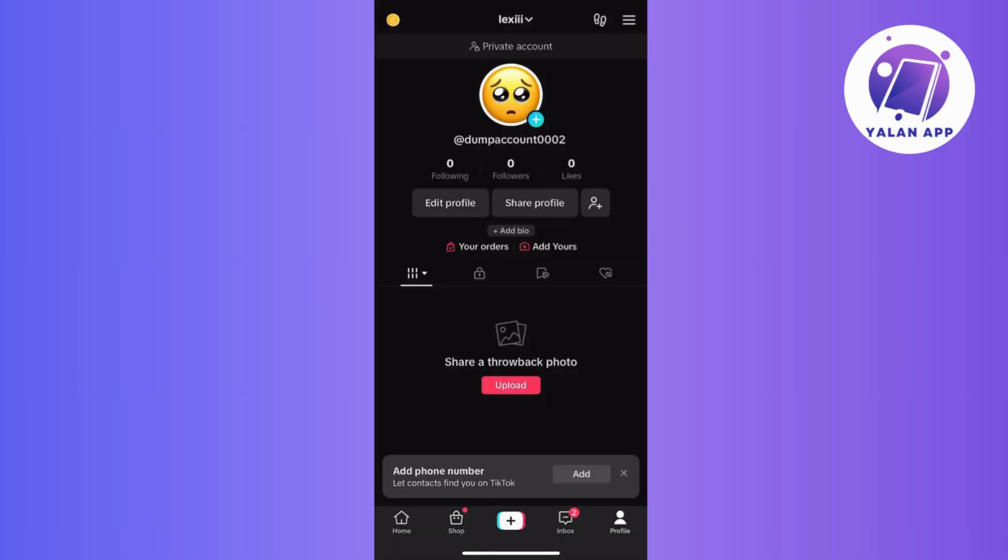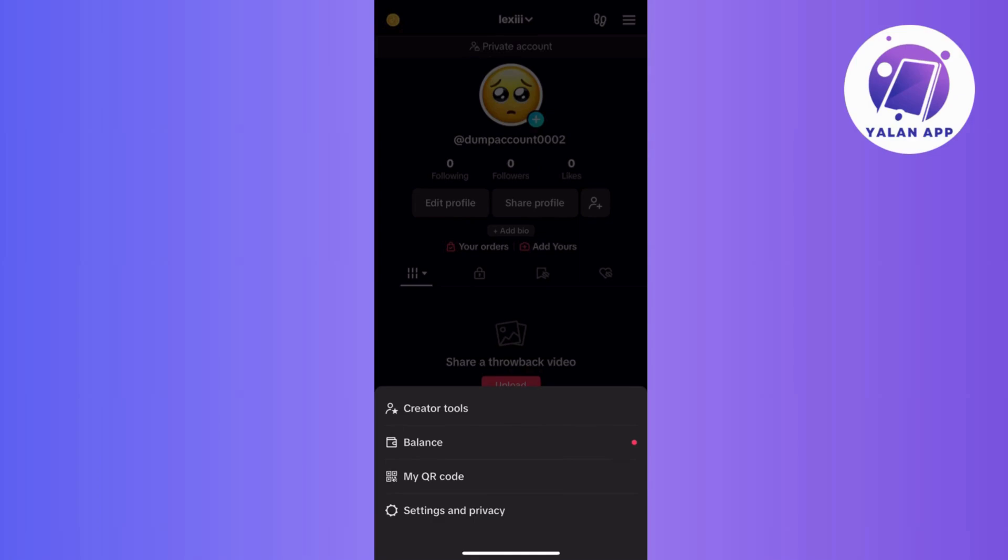Now, from your profile, access the settings by tapping on the three horizontal dots or lines in the top right corner. Next is to look for and tap on settings and privacy option.